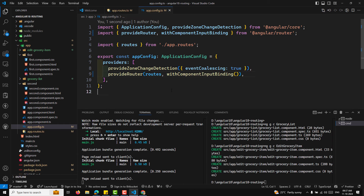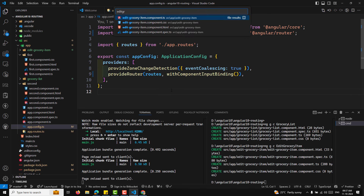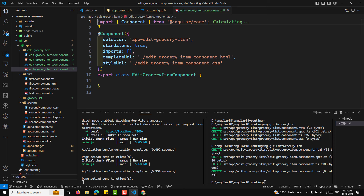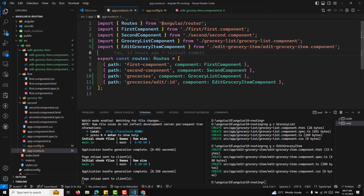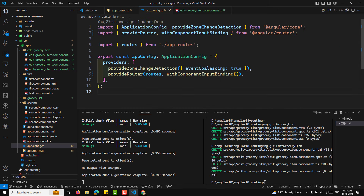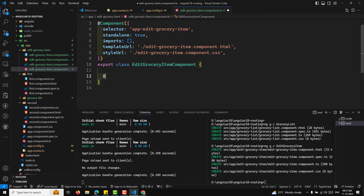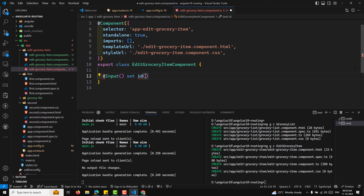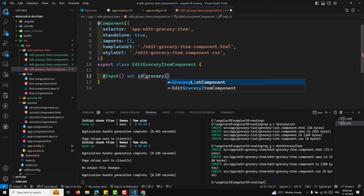In the EditGroceryItemComponent, since we used withComponentInputBinding, the route parameter ':id' is passed as an input. We can capture it using the @Input() decorator — or as a signal-based input. We use a setter so that when the grocery ID is received, we can fetch the grocery details. We'll need a GroceryService for that.